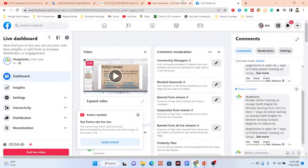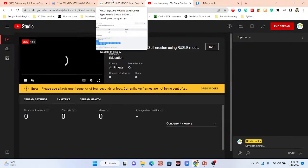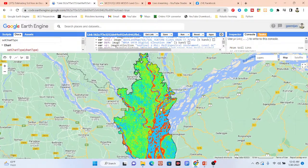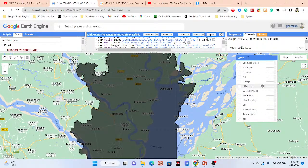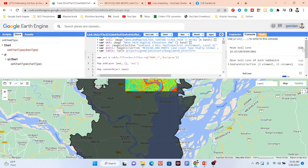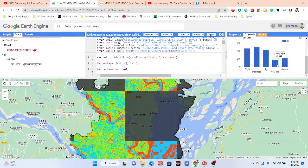Let me open the code editor and show you all of these things step by step and how we can create the soil erosion map. You can see I already created this type of soil erosion map. I have calculated all of the factors, made the soil loss map, and from this soil loss map I calculated the soil loss classes — slight, moderate, high, very high, and severe — different types of class.